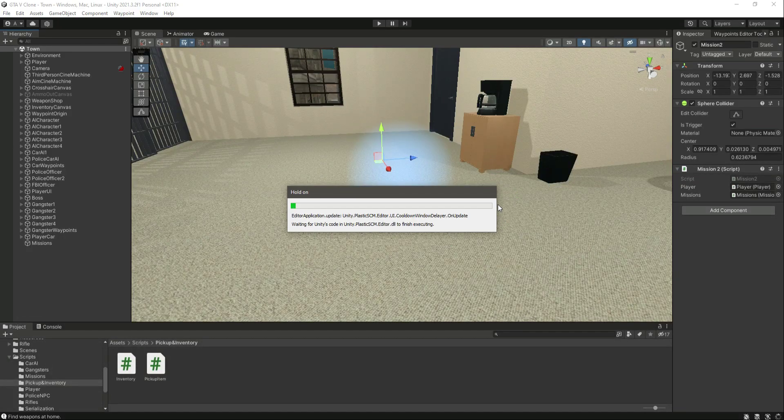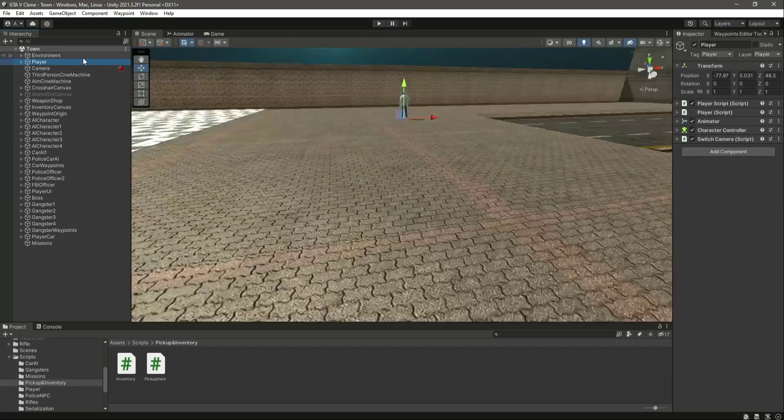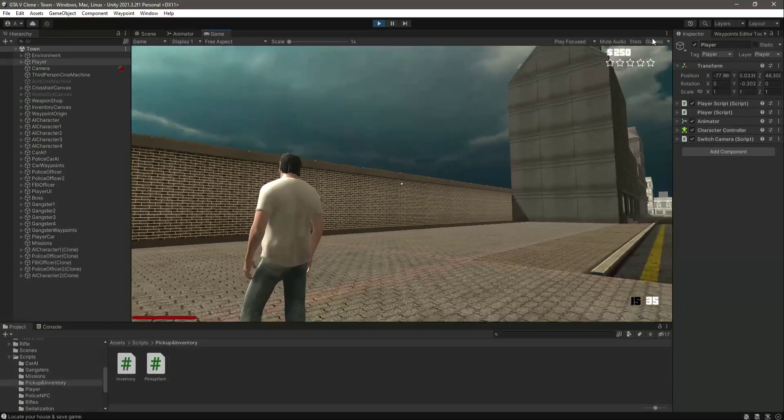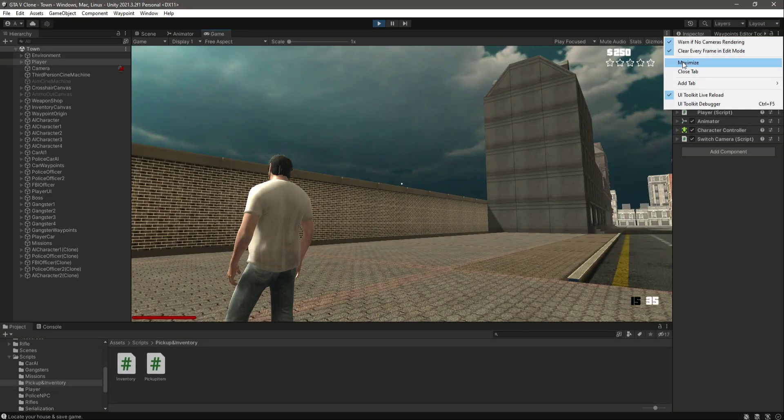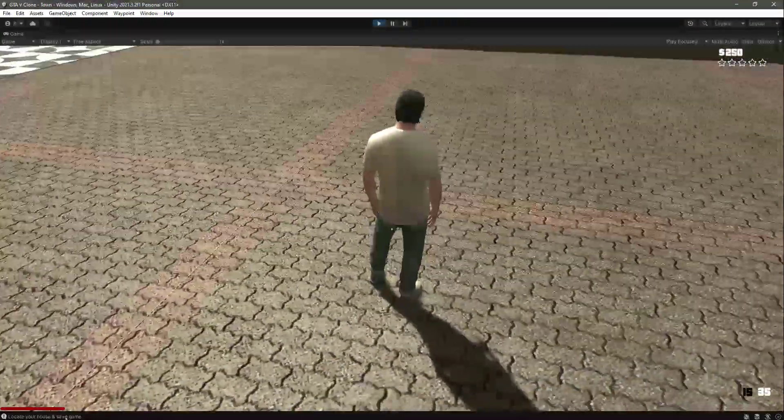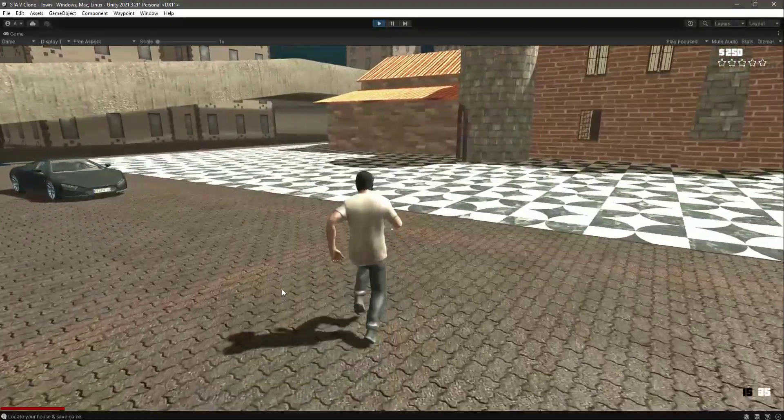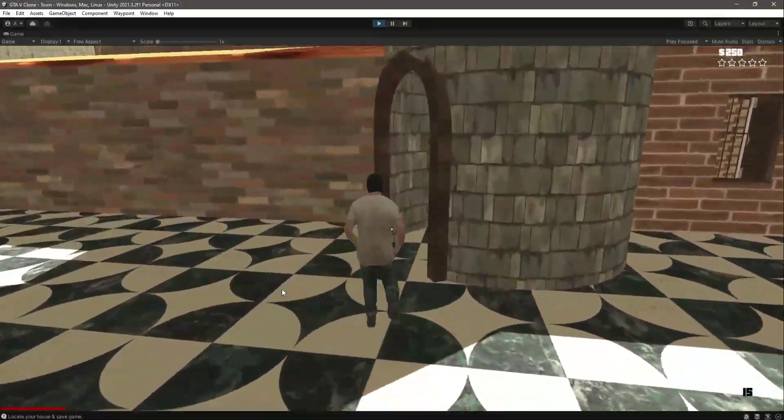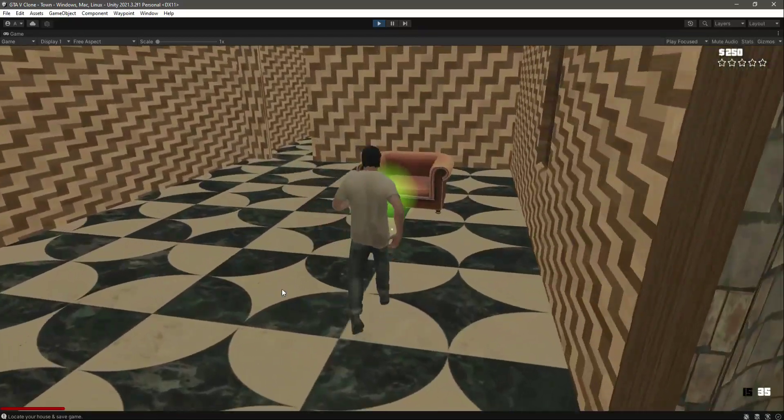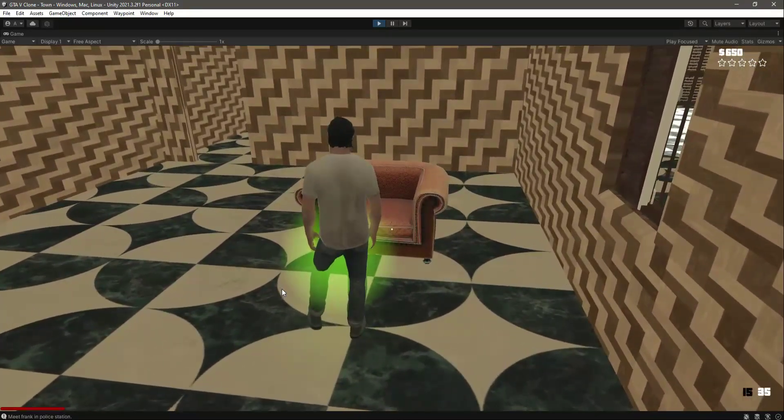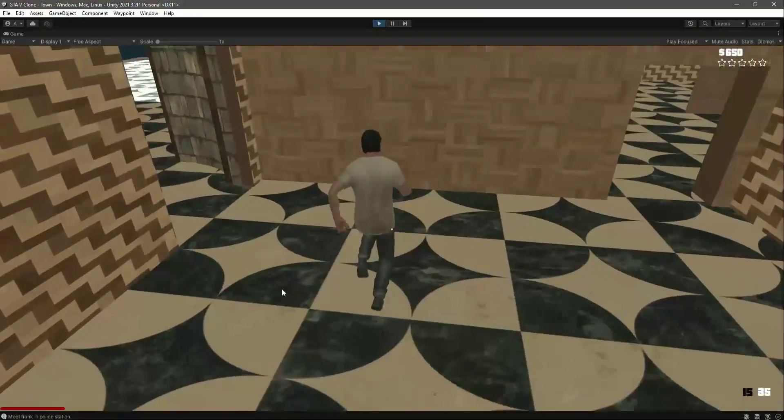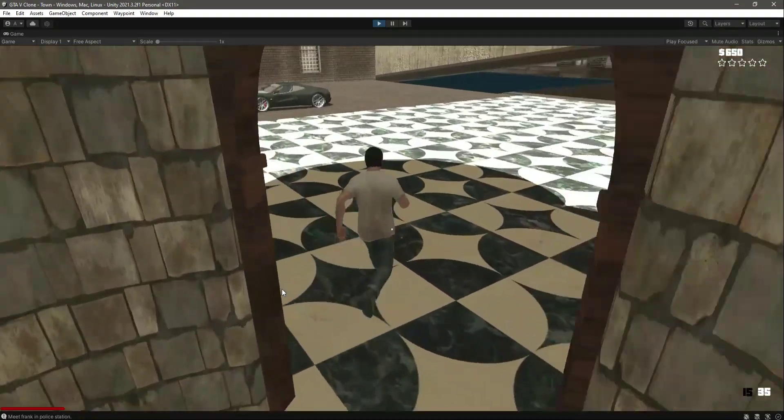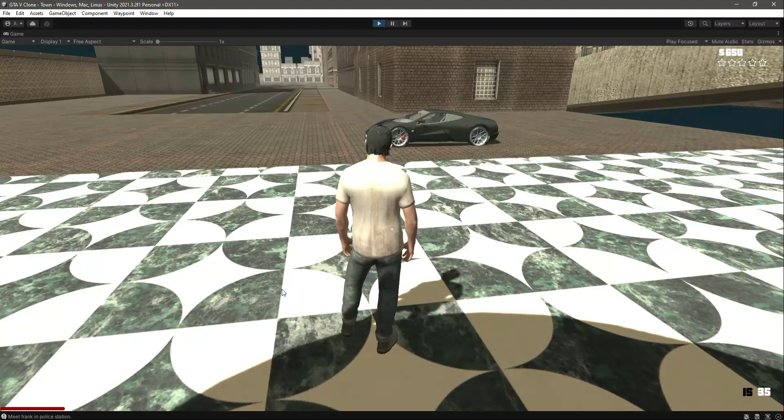Let's test out our missions. So now if we focus upon the player, let's go ahead and play the game. Let me put this to maximize, and right here as you can see it shows the first mission which is look at your house and save game. So if you go ahead and look at our house and now let's save the game, if you walk in there as you can see our money increases, it is now $650, and now it shows meet Frank in police station.